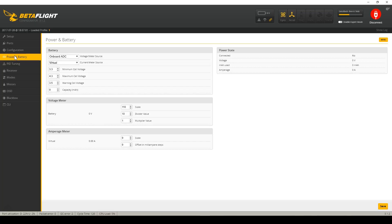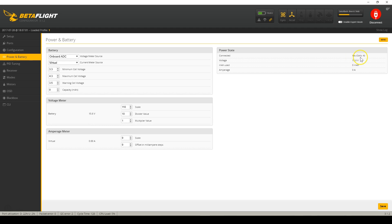Another new thing in 3.2 is that the power and battery settings have been broken out into their own tab. Things like the voltage meter source, the current meter source, the battery warning levels, and the scaling have all been moved into their own tab. We can also see the power state here — I can connect a battery and see four-cell and 15.6 volts, et cetera.